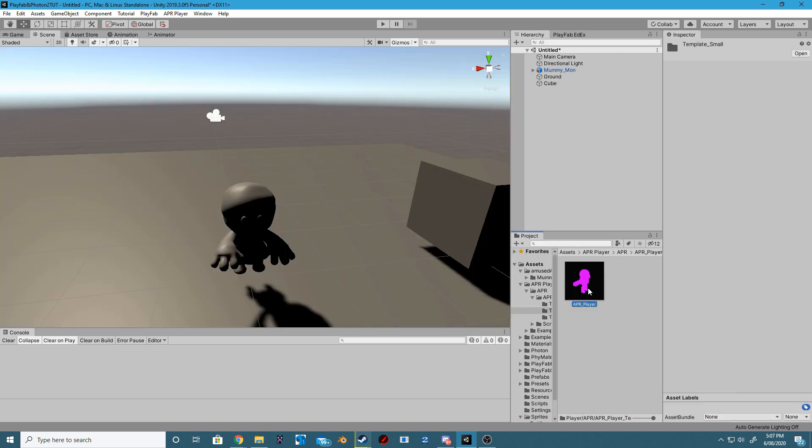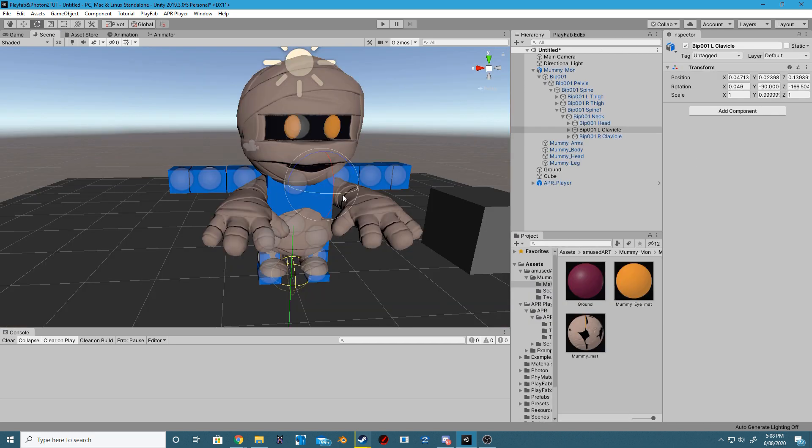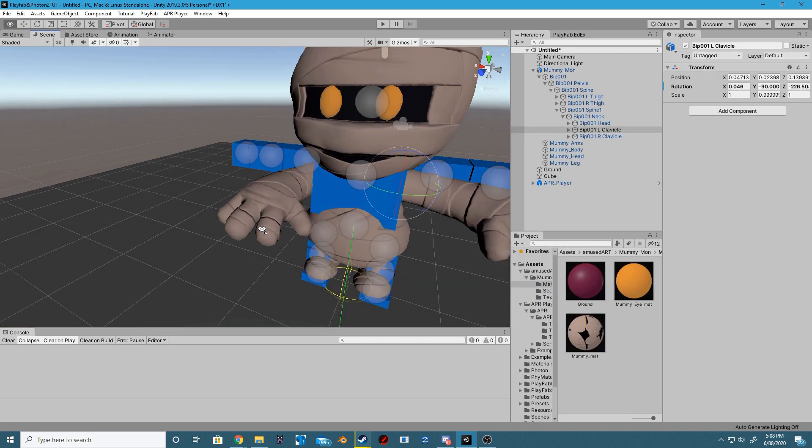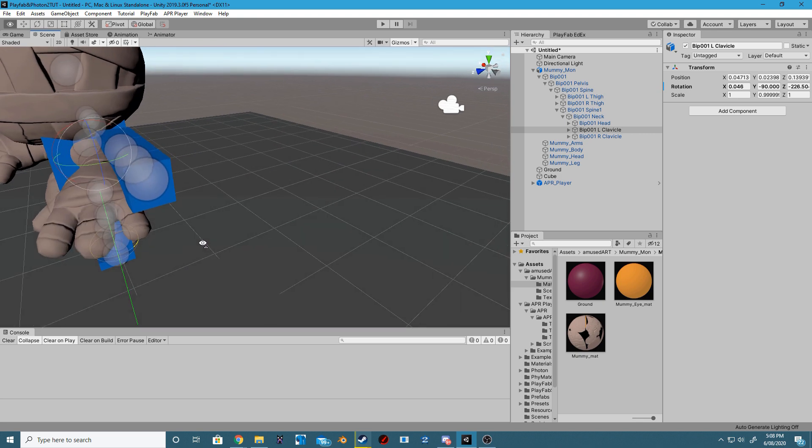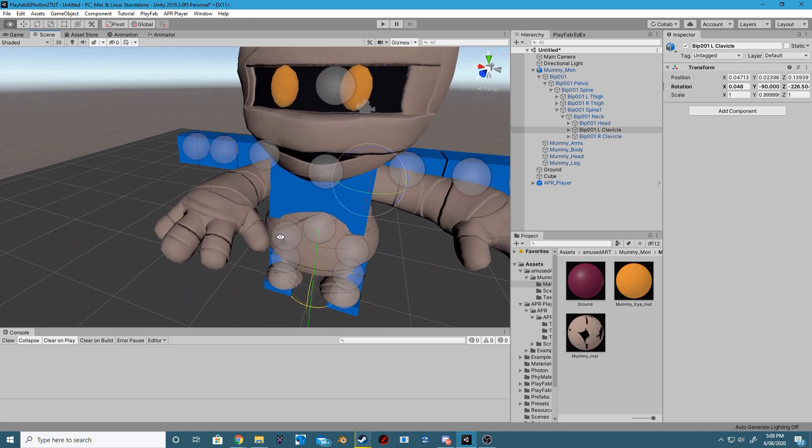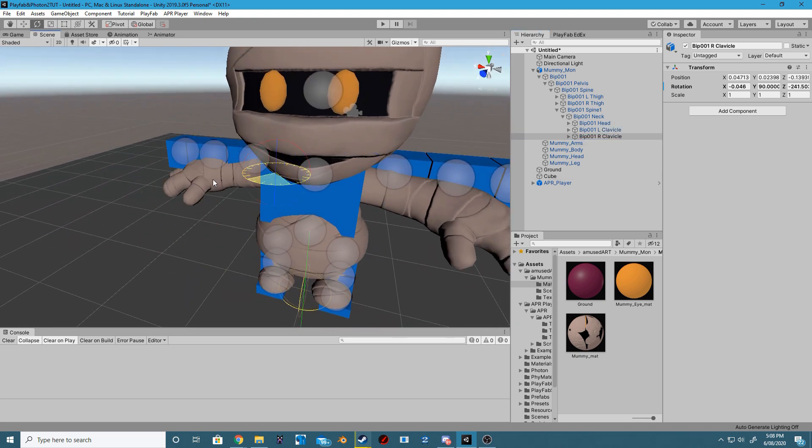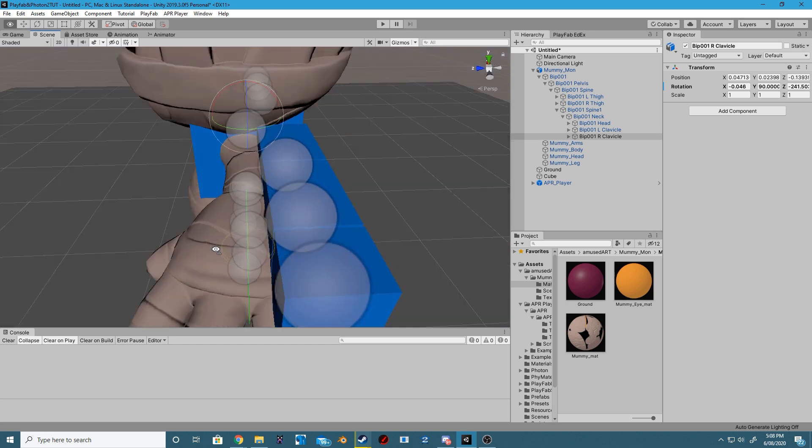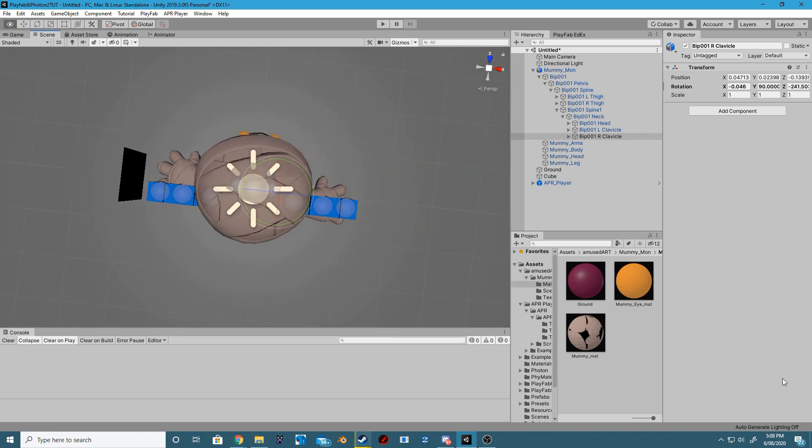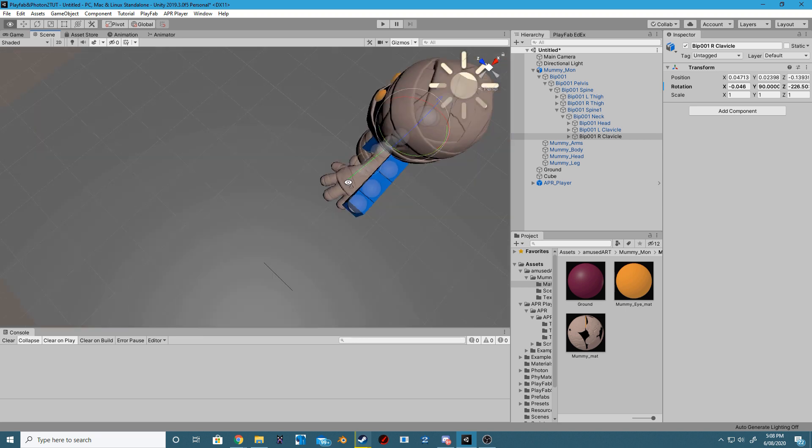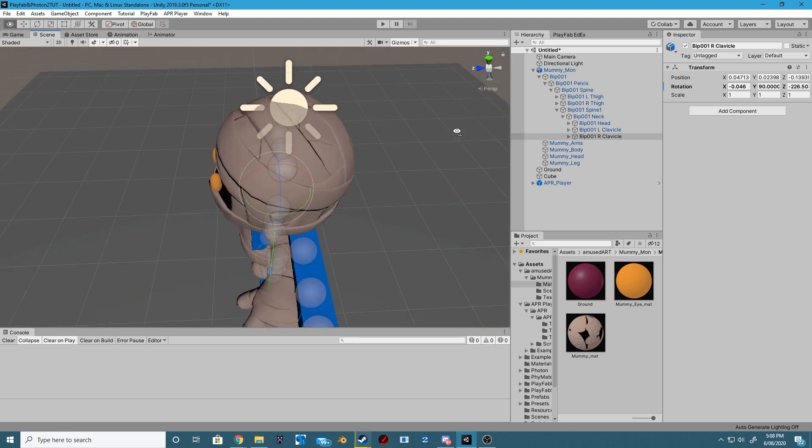Add the player model of your choosing. Drag and drop into the scene the APR Player Template located in the APR Player Templates folder. There are multiple to choose from. I've chosen the short prefab. Make sure you align the arms and legs of your APR Player Template with the model of your choosing.